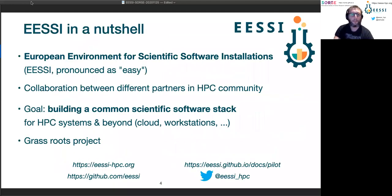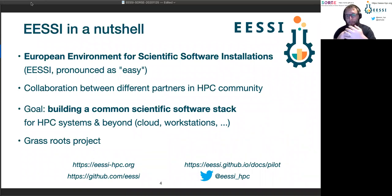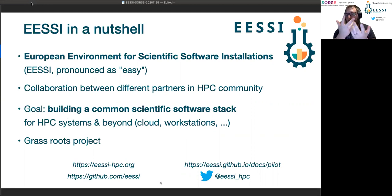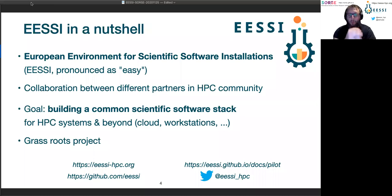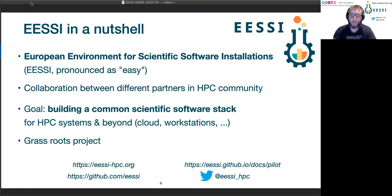The EESSI project in a nutshell is the European Environment for Scientific Software Installations — EESSI for short, double E, double S, I, and we pronounce that as 'easy.' That's not an accident. It's a collaboration between various partners in the HPC community and it's slowly growing. It's really a community project. What we want to do is build a common scientific software stack for HPC clusters, supercomputers, but not only that — also cloud environments, personal workstations, and laptops. We want to build a software stack that works on all of these platforms.